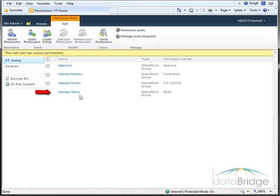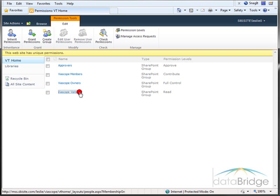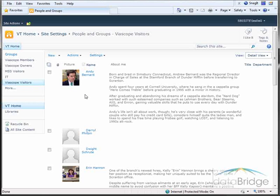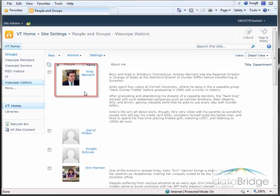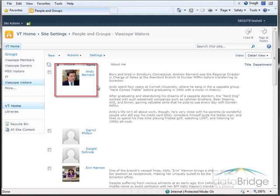Users in the Viascope Visitor Group have read-only rights and only see approved and published versions of pages. In this video, I'll be logging in as Andy Bernard as the visitor with read-only rights.